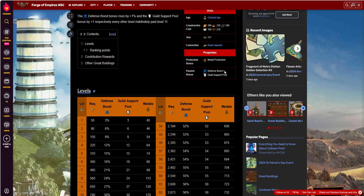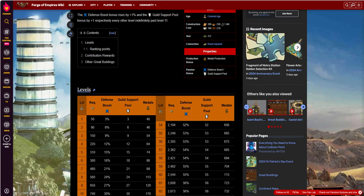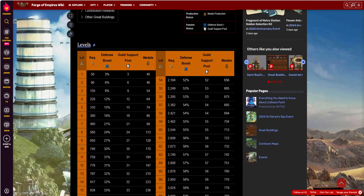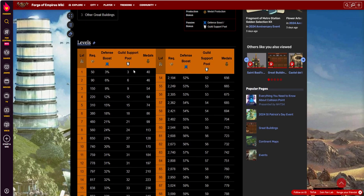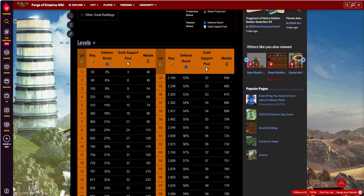And then also you get some defense boost. At level 1, you're getting a 3% defense boost, which really by colonial age you may be getting defense boost from other stuff. Unless you're getting attacked a lot, it's really not that great.